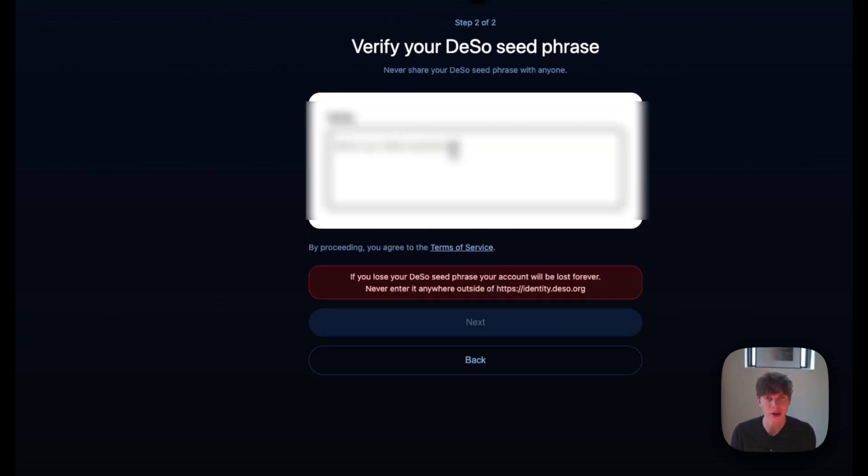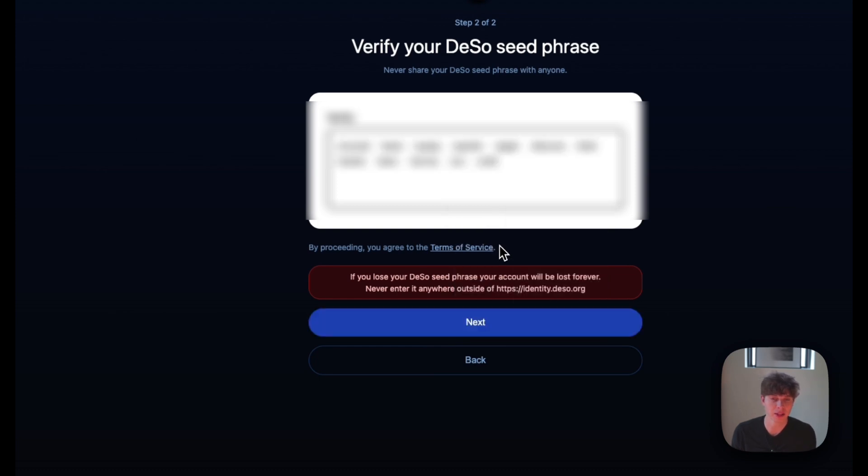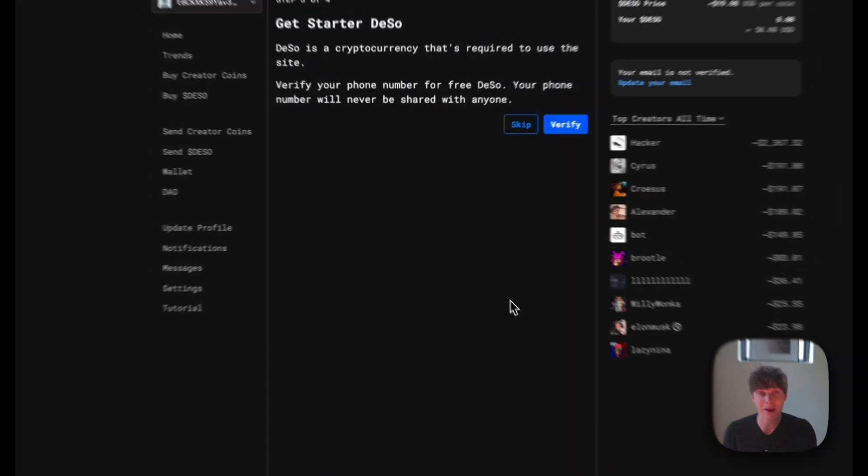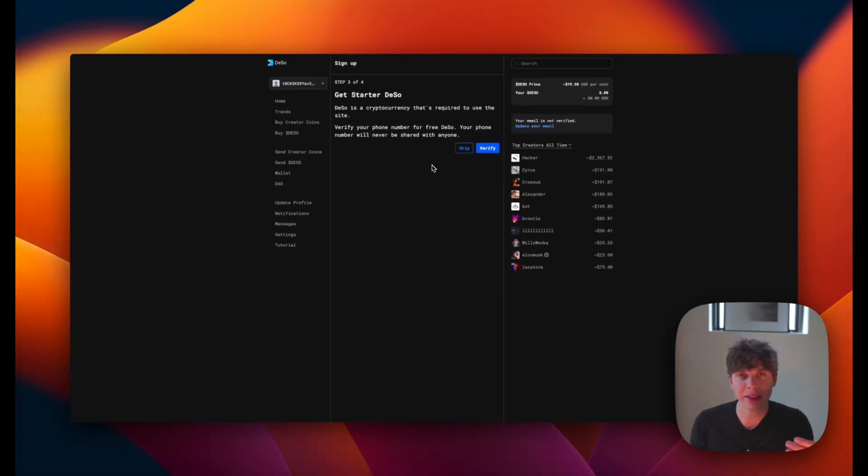and it'll ask you to verify the seed phrase. So I'll paste it in there and be sure to write it down somewhere secure. Once I have the seed phrase written down, I'll hit next, and we now have an account.